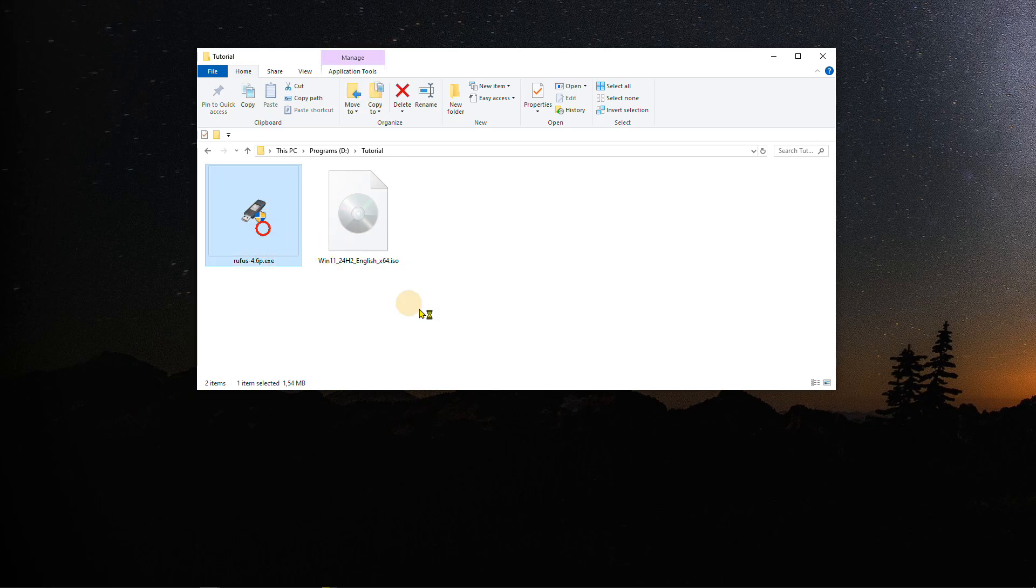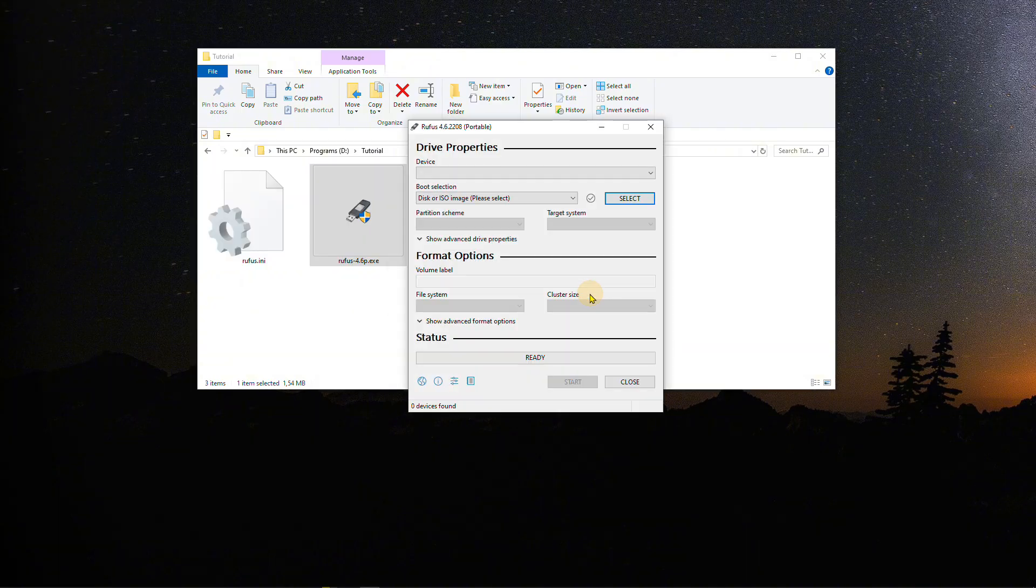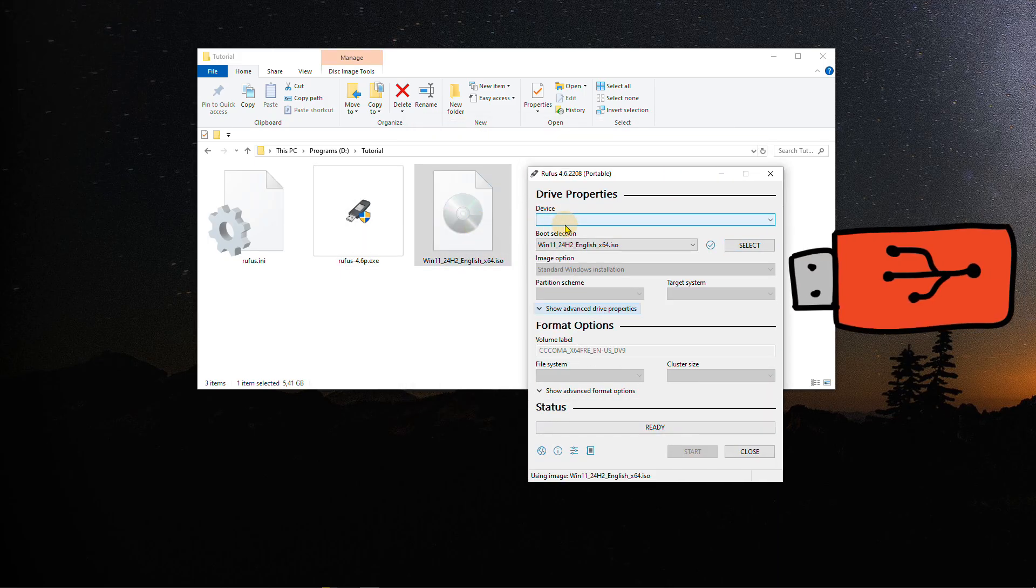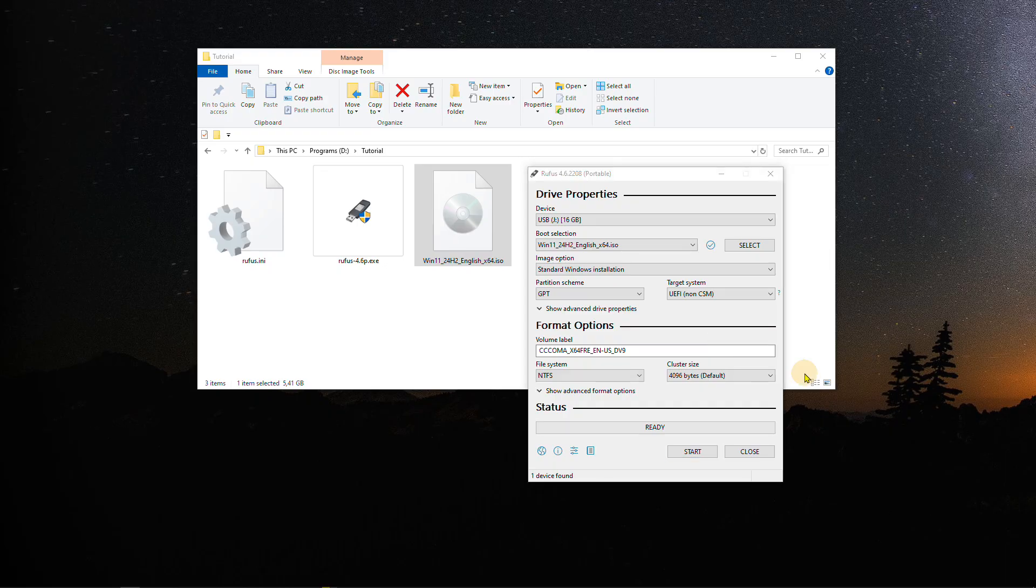After the download is finished, run the Rufus tool. Then drag and drop the ISO file into Rufus. Insert an empty USB stick, as all data on it will be erased during the process. Rufus will then create a bootable Windows 11 installation drive from the ISO file.